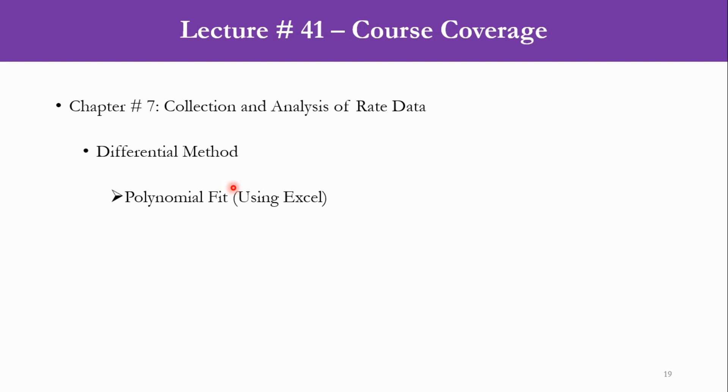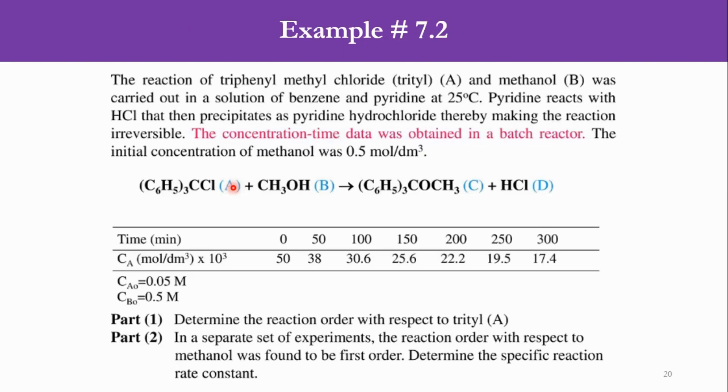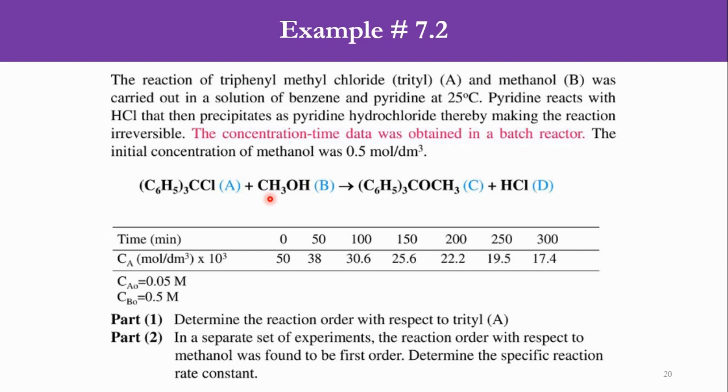I am giving this link in the pop-up which will be showing to you now. So let's quickly recap what was the example which was given to us: there are two reactants A and B which produces the product C and D. We are given that B is in excess, which is methanol, and the reaction is first order with respect to methanol, and we have to determine the order of species A.